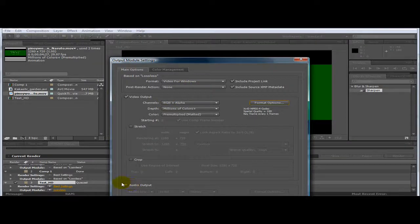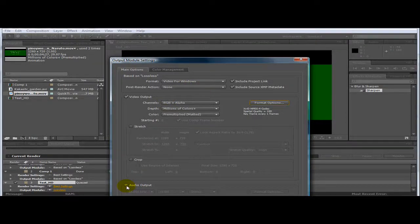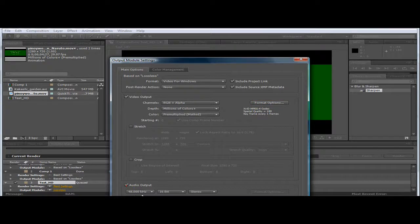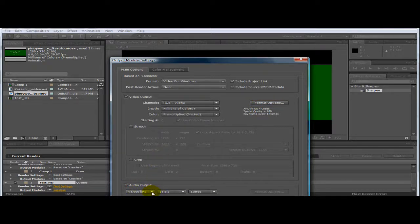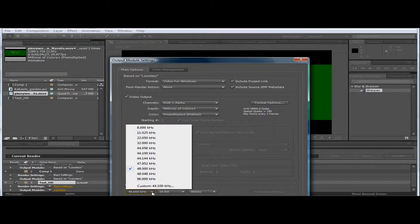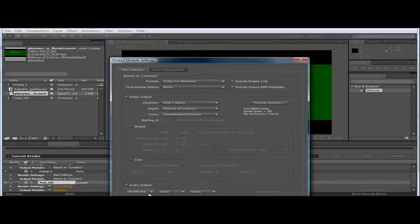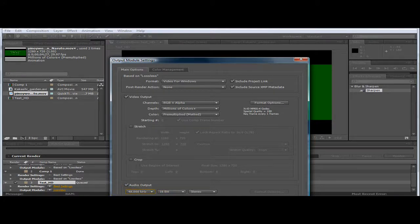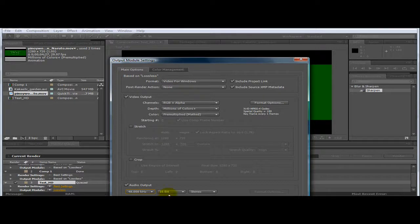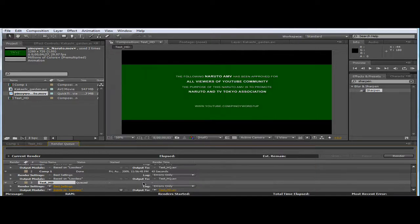If you have any audio, click this audio output to turn it on, and then it really doesn't matter, this is my standard 48 and 16 bit and stereo and press OK.